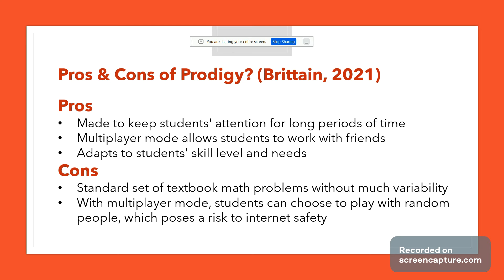Some pros of Prodigy include that it's designed to keep students' attention for long periods since they feel like they're playing a game. It has a multiplayer mode so students can work together with classmates to fight dragons, and it adapts to individual skill levels. A con is that it's a standard set of textbook math problems without much variability, so students stuck on one level will see the same problems repeatedly. Also, in multiplayer mode, students can play with random people, posing internet safety risks.